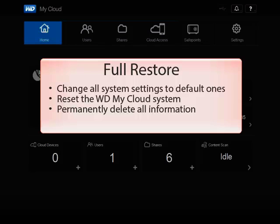A full restore will change all system settings to the default ones, reset the WD My Cloud system, and fully delete all information by overriding or erasing all user data on the drive. All user data and shares are permanently deleted, making data recovery programs unable to restore it.